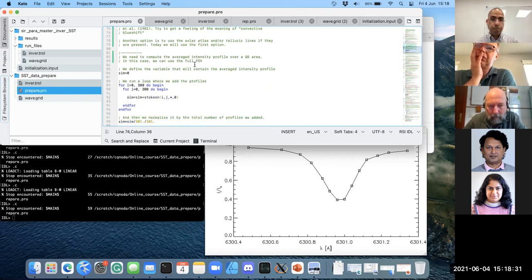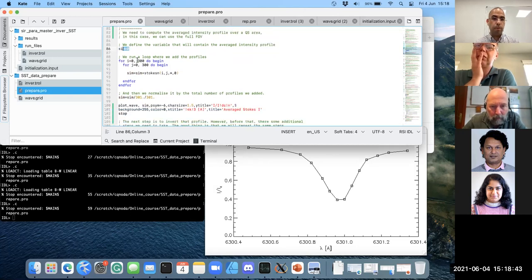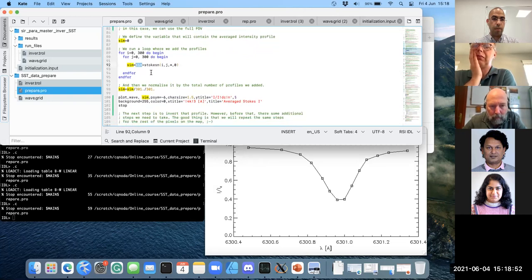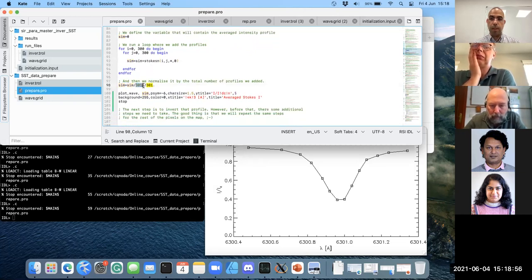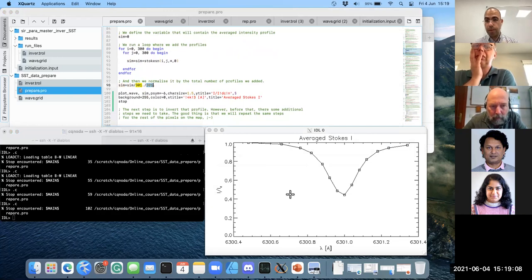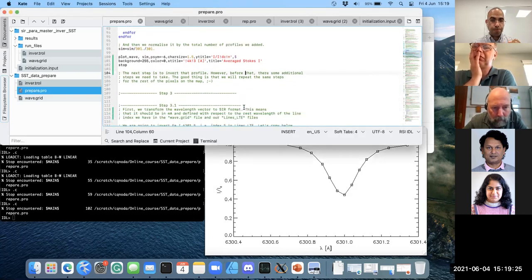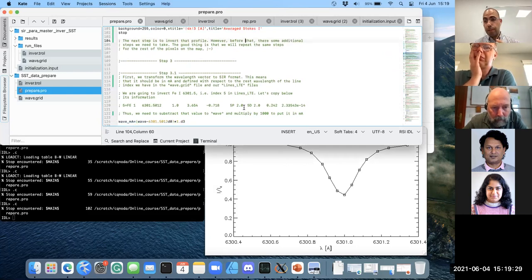We define a zero variable to store all the intensity profiles, then do a loop for all x and y pixels, adding all the intensity profiles to this variable. When finished, we divide by the total number of pixels to get the normalized average. The resulting average intensity profile has the continuum exactly at one, because we normalized the continuing intensity from the average of the continuum spectral point.